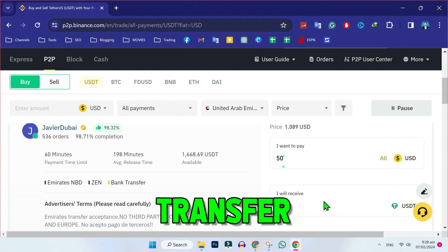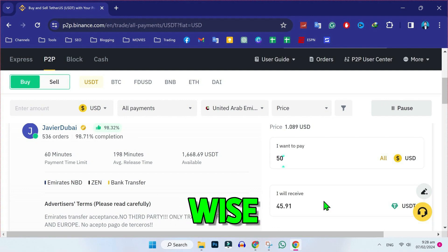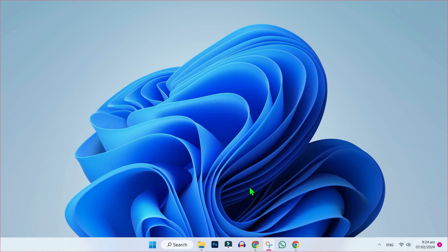In this show, we will see how you can transfer money from WISE to Binance in just a few steps. So, let's dive in.